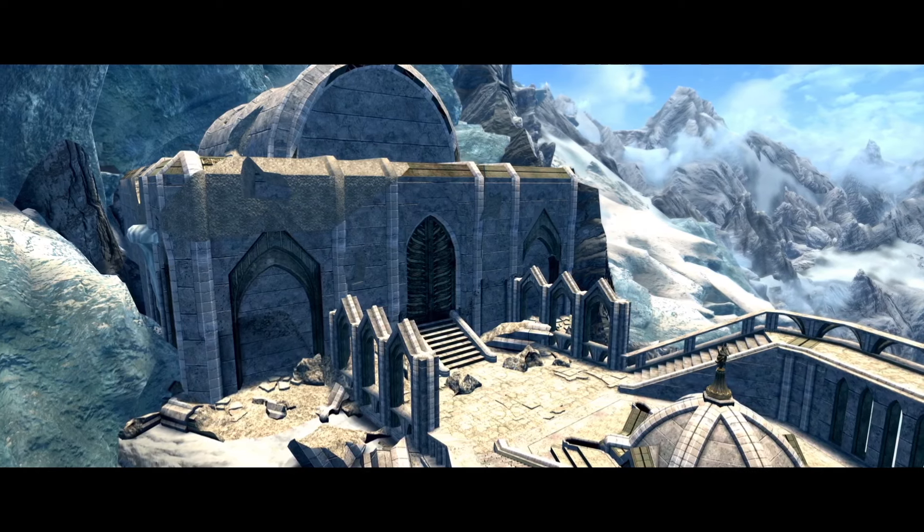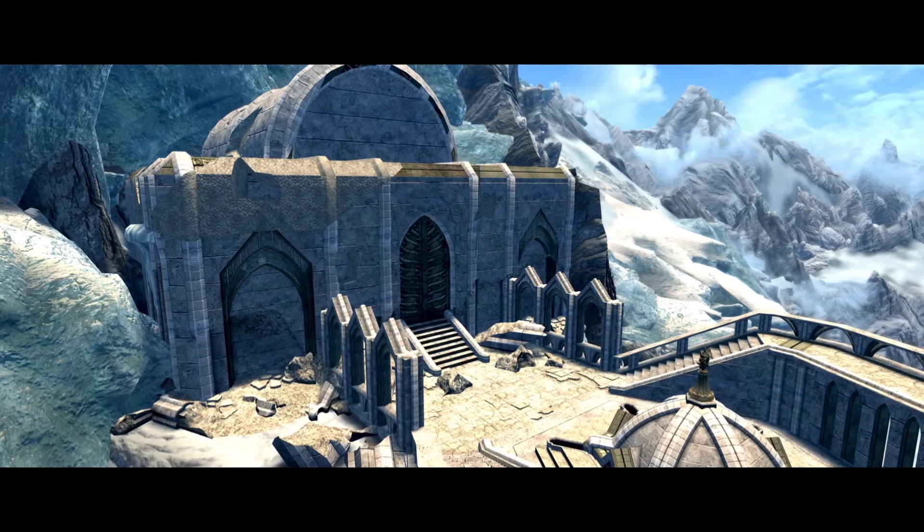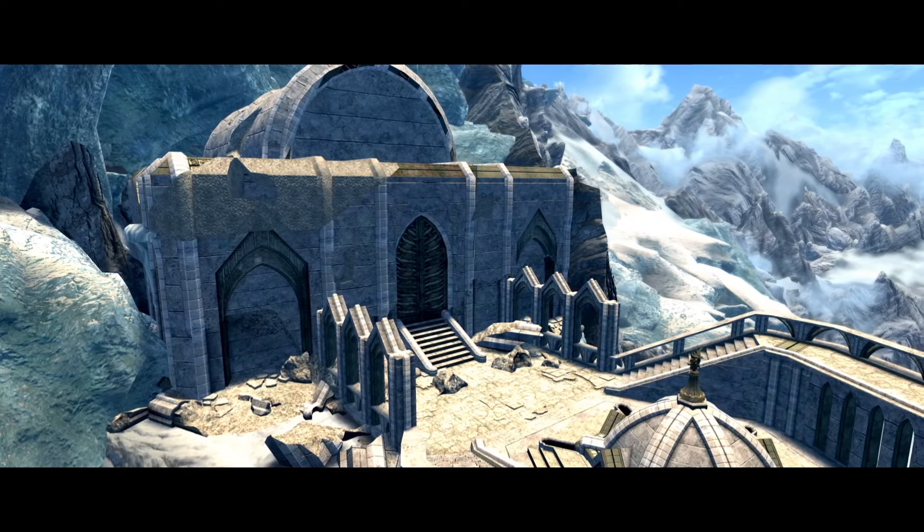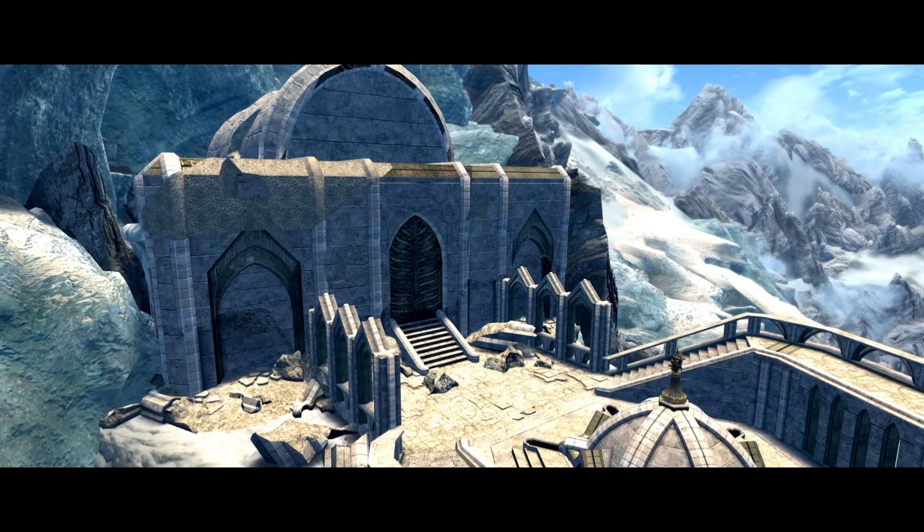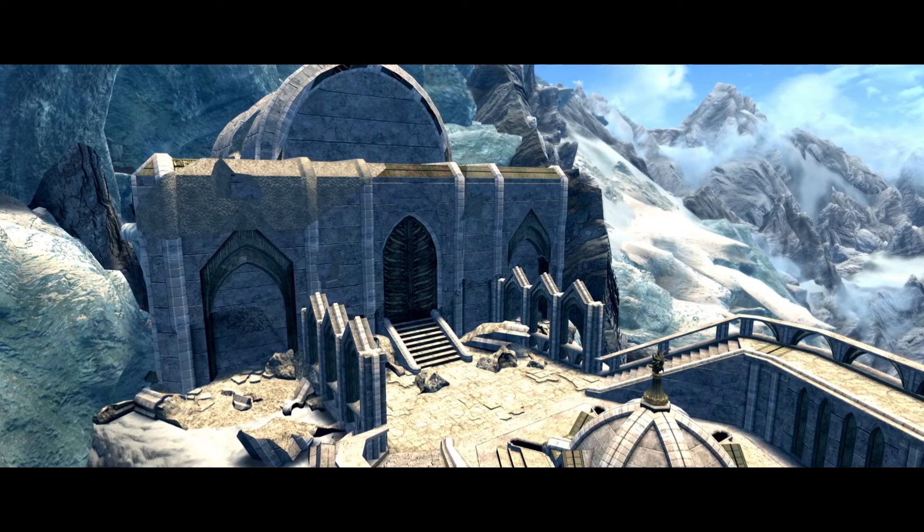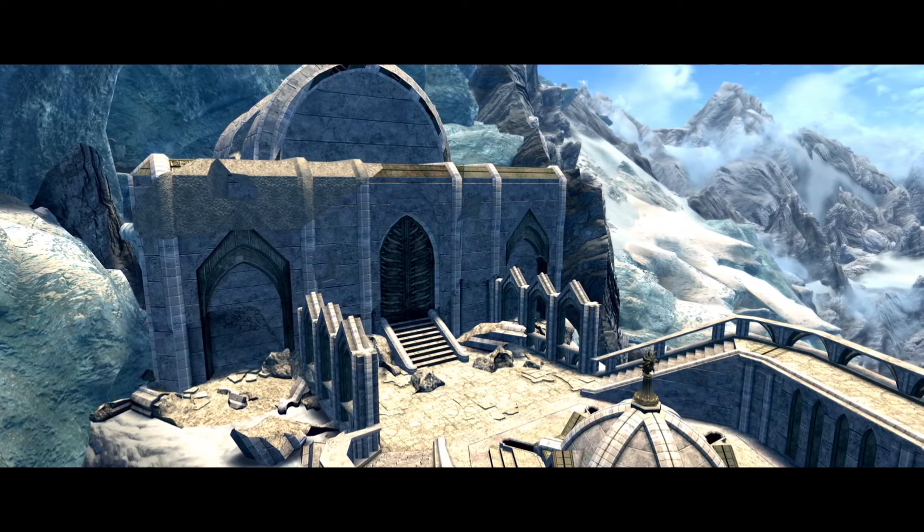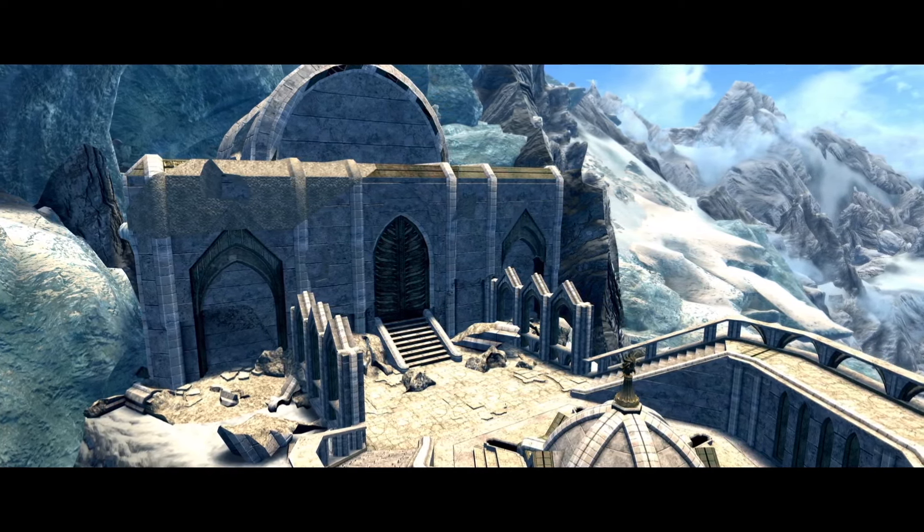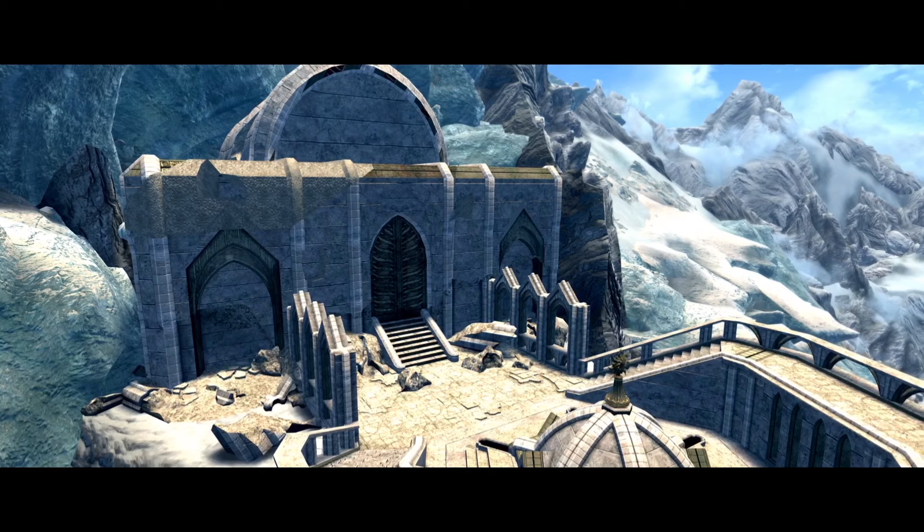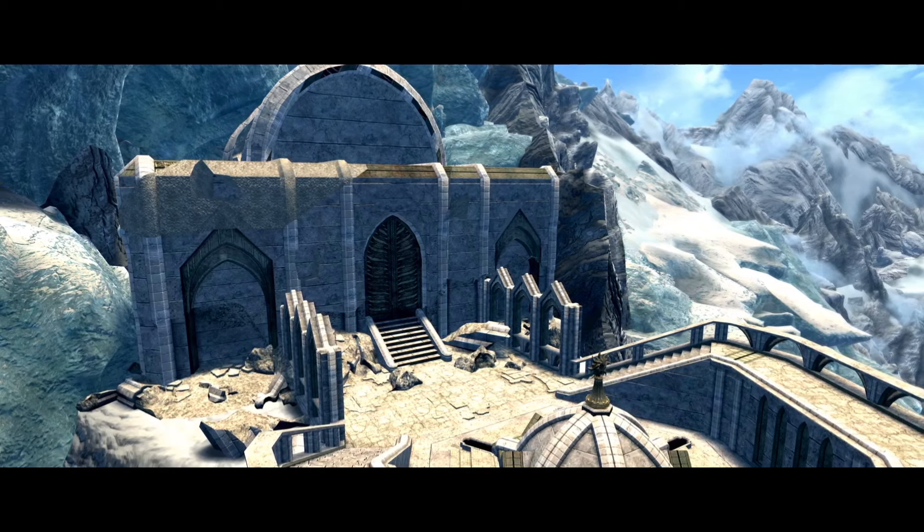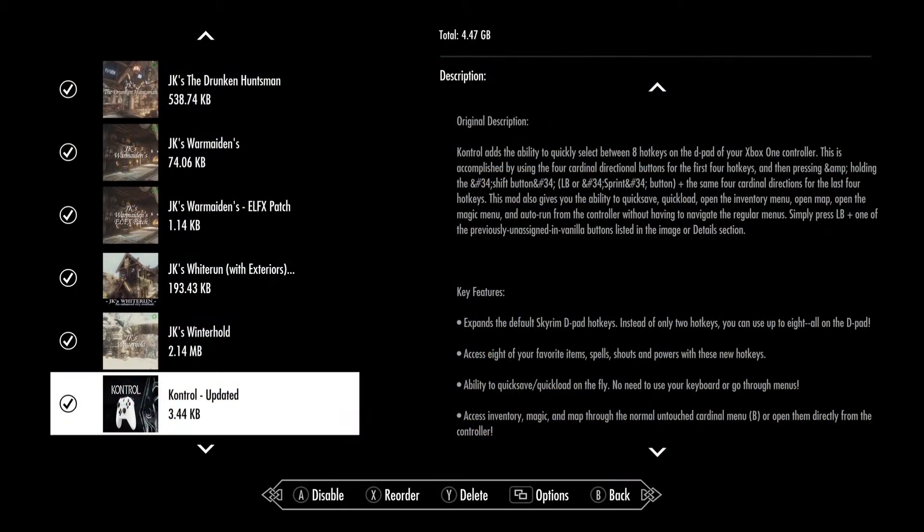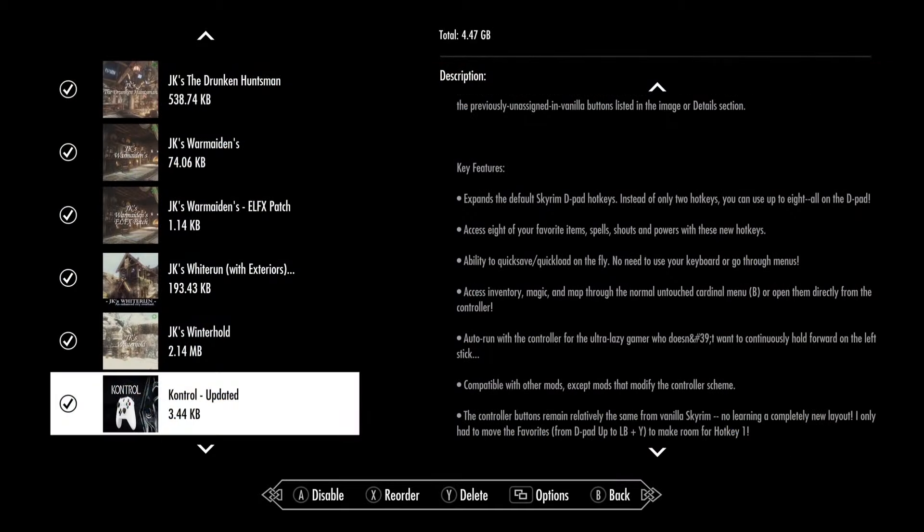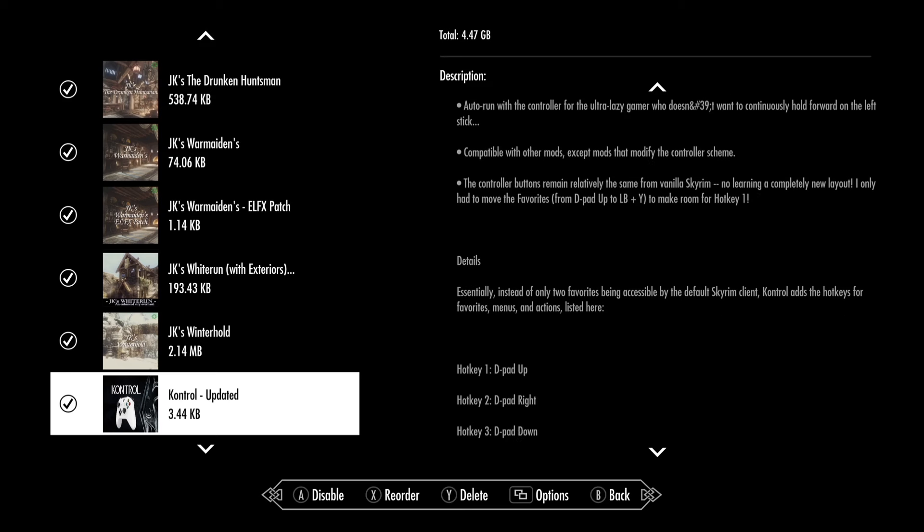I remembered a mod that I covered a long time ago on my old channel. So long ago, in fact, that I believe it was the first video I ever spoke in. And it's a mod that has never left my load order since. This mod is called Control, spelled with a K.